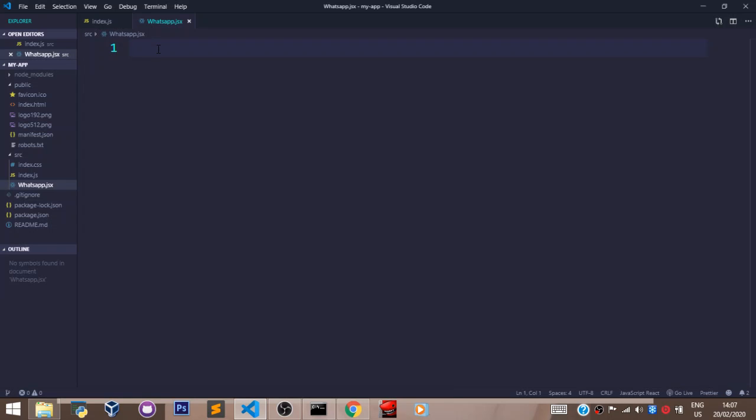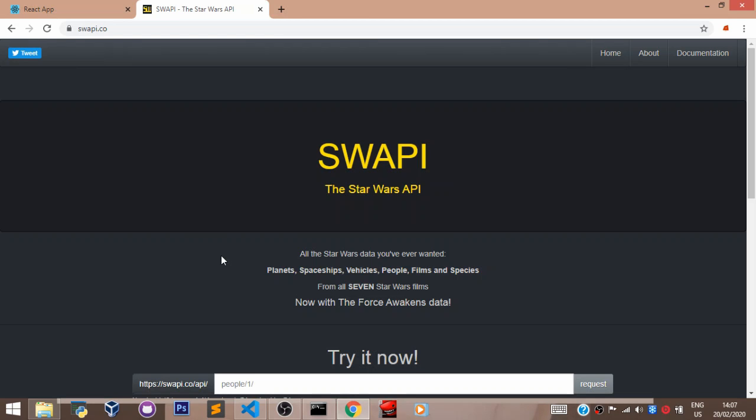In this video, we shall be fetching data from this API here, the Star Wars API. And it's fine if you do not understand properly what an API is. Just know that an API is a ready-made resource pool for you to plug your app to, so you can access data in a dynamic way.